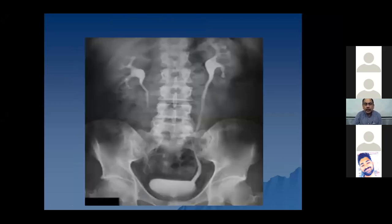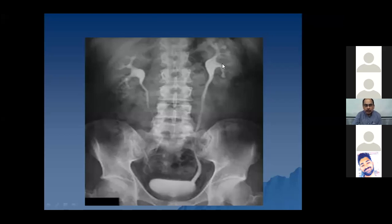Here you can see an example of contrast outlining the pelvicalyceal system, the ureters, as well as the urinary bladder. It is an IVP examination - intravenous pyelogram. The contrast has been given intravenously and has been excreted through the kidneys into the pelvicalyceal system and the bladder. You can see the opacification of the pelvicalyceal system, the ureters, and the bladder as well. It is a normal examination with no pathologies.